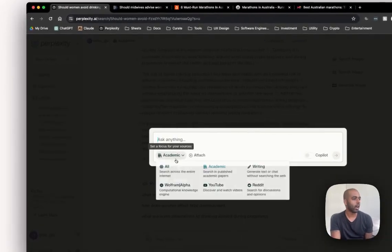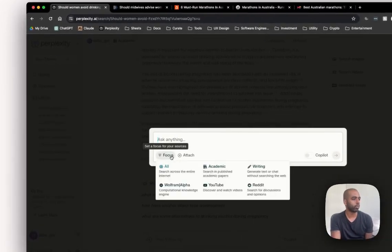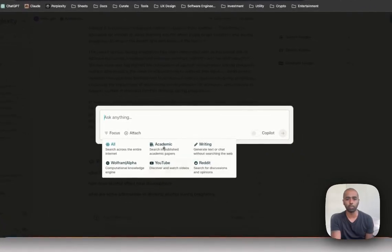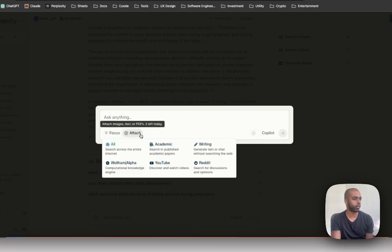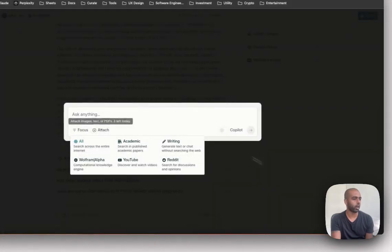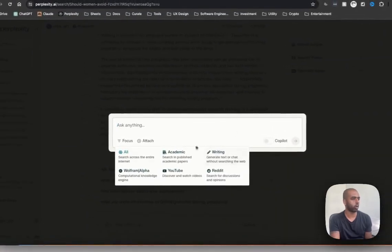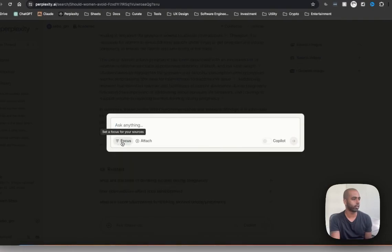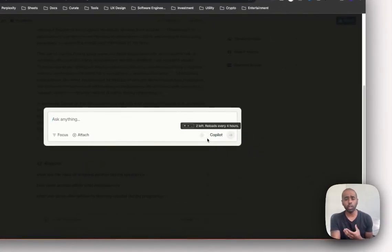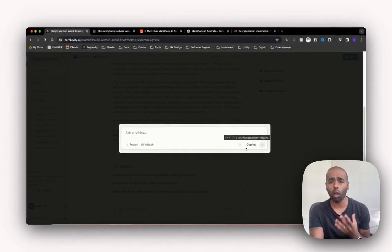Okay, so super powerful. That is the focus feature. Let me toggle back to all. But this is really powerful, love toggling between that and playing around with this. You can attach different images, I won't do that right now, to give it a bit more context when you're asking questions. What is a really powerful feature that they have is copilot, so I'll show you what that looks like.